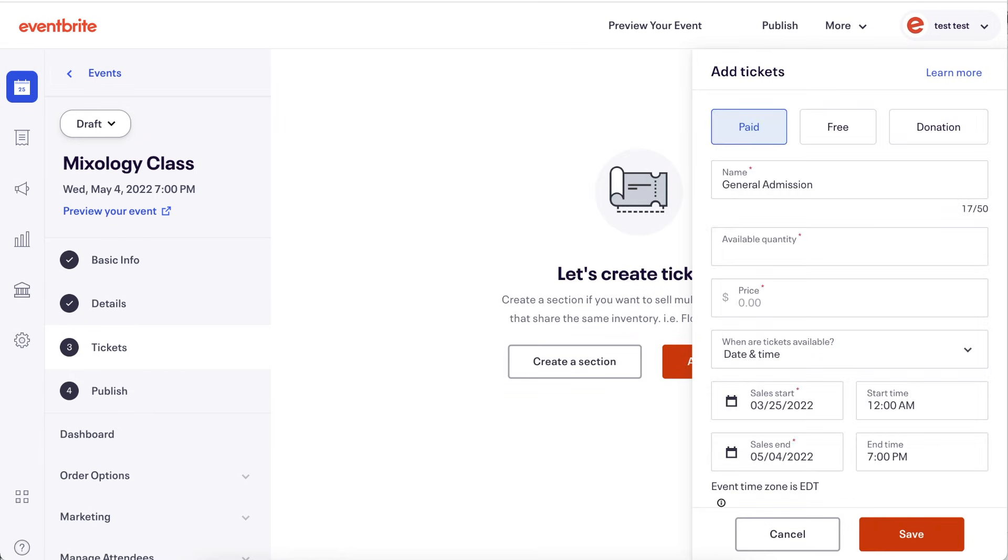Then choose between paid, free or donation ticket type. The donation ticket type allows attendees to choose the amount they'd like to pay. See the article linked in the video description for more information on the donation ticket type.